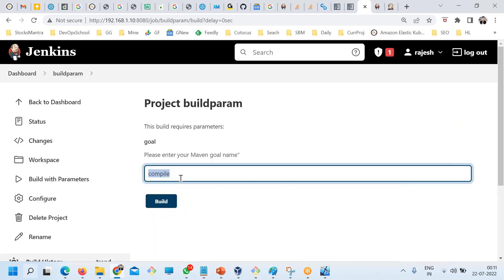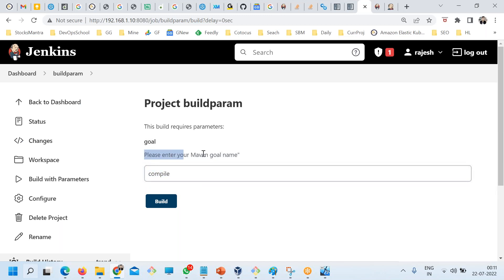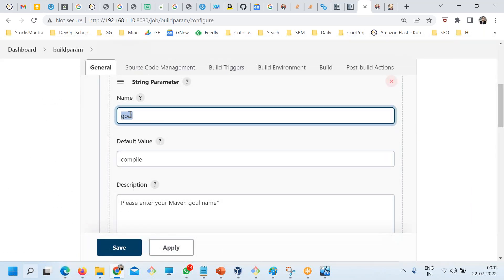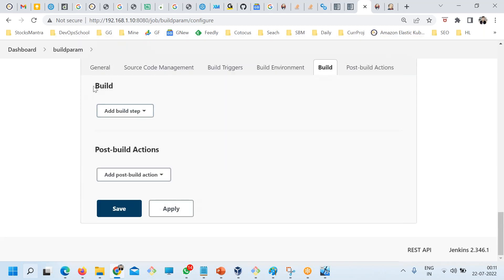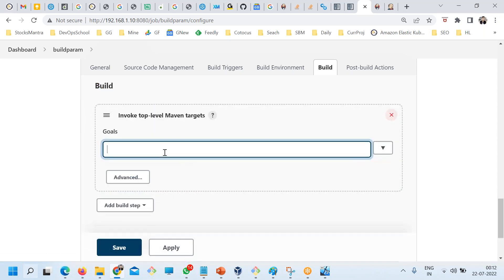Once build parameters are enabled, the build button changes to 'Build with Parameters.' You can now pass 'compile', 'test', 'install', or any script. But the question is — where do you use this parameter? You use the variable name in the build section. In the build step, instead of hard-coding 'compile', I write dollar curly-braces 'goal' closing curly-braces.